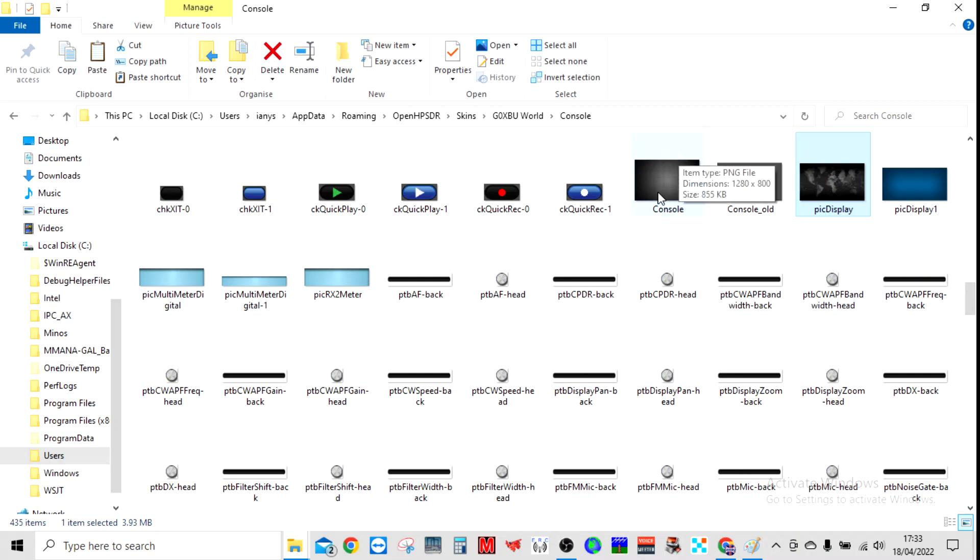As you can see, I've just loaded one that I found off the internet. It's just a kind of aluminum look sort of background which looks pretty nice. Again, remember this has got to be a PNG file.